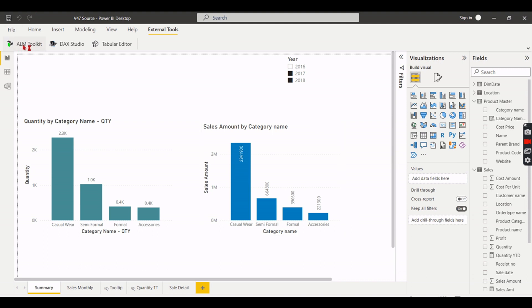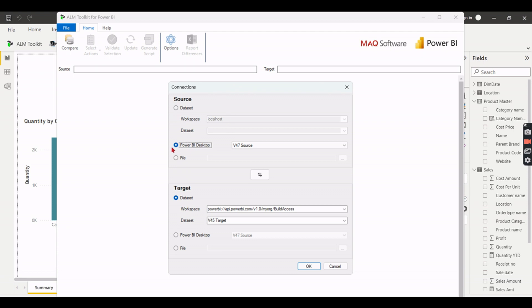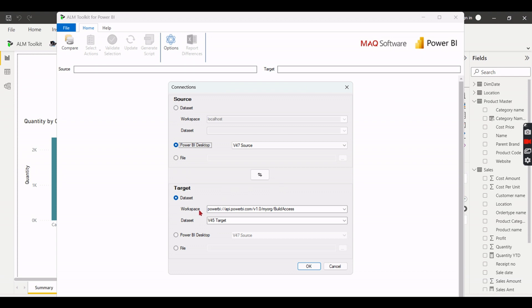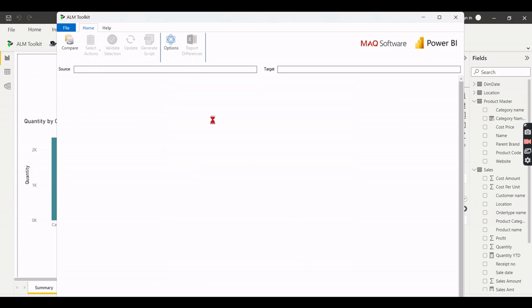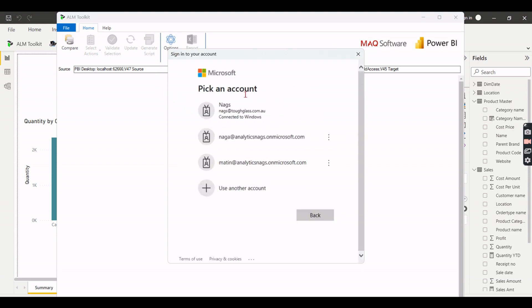Let's click on ALM Toolkit. By default when you are working on the local file it will prompt you for the desktop file. Then your target is the URL. In order to enable this URL you need to have a premium licensing. If you are thinking about comparison of a Power BI desktop file, click on this option and navigate to your Power BI desktop file. If you open both the Power BI desktop files, it will open. In our case we are trying to compare published datasets. That's why we put dataset then we will do the compare.